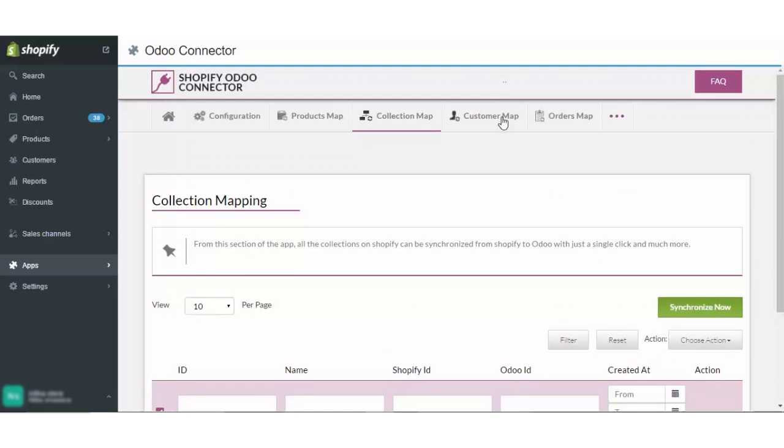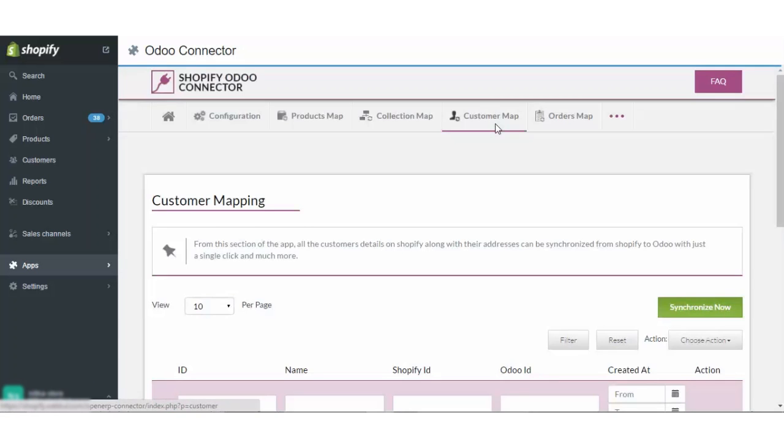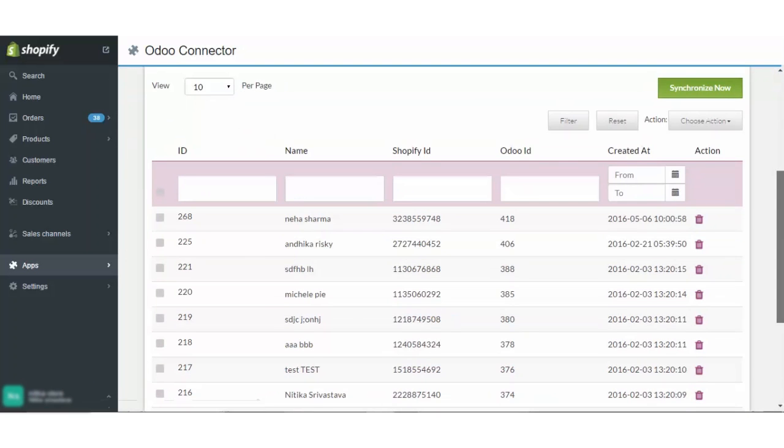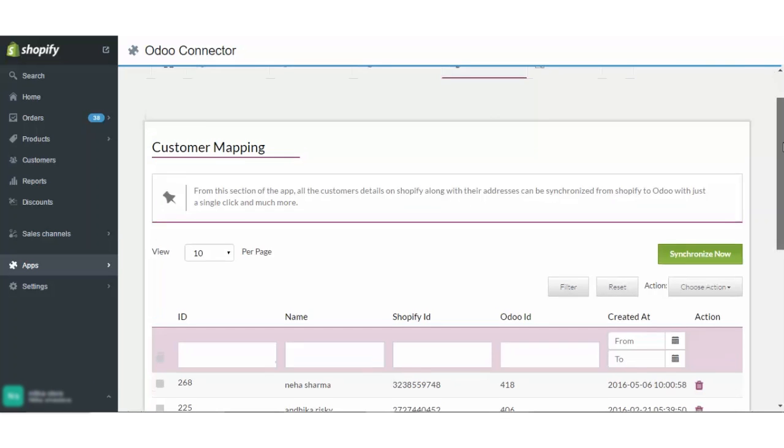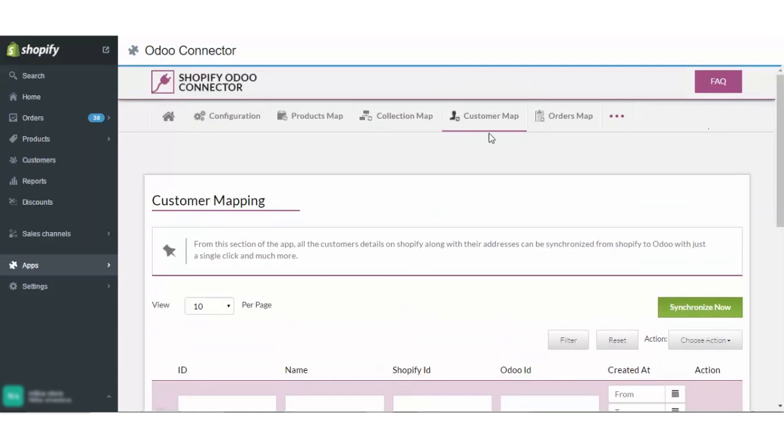Moving on to the customer mapping. You can map your customers from this section. You can delete the customers if you want from this app and perform bulk actions. The customer details on Shopify along with their addresses will be synced to Odoo. This is a huge benefit of this app that not only the names of the customer but also the address of the customer will be synced.